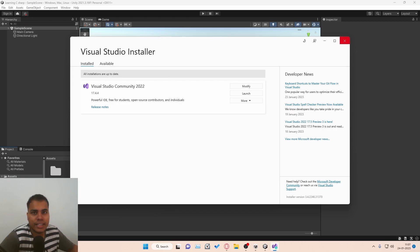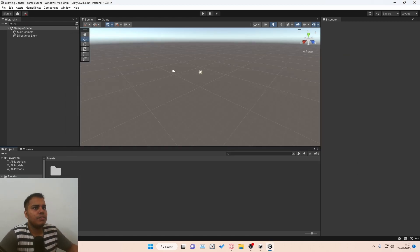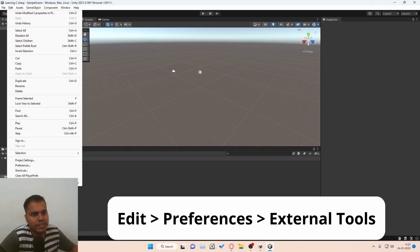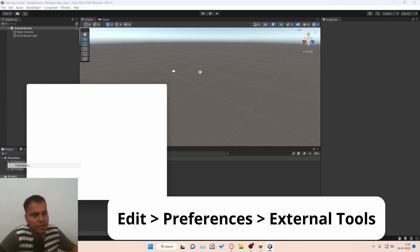Edit, Preferences. Then you need to go to External Tools, and Visual Studio is automatically selected.